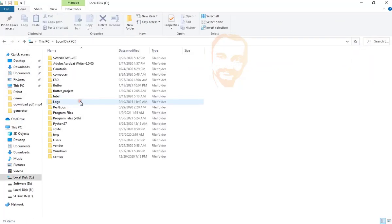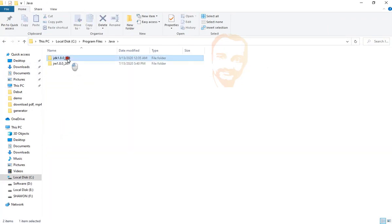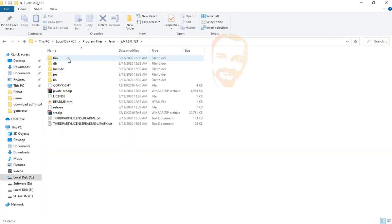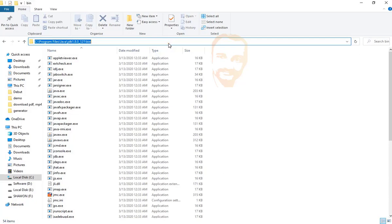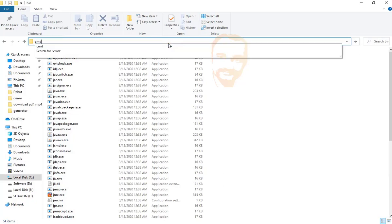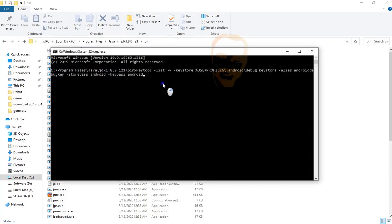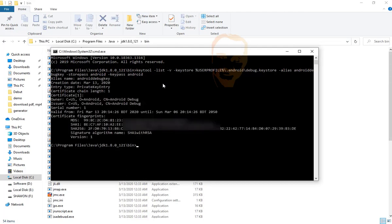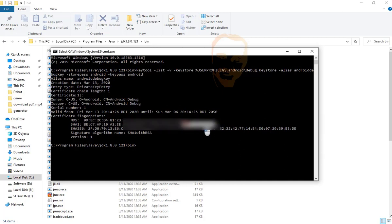C drive, Program Files, Java, JDK, bin, and type here CMD and paste it here. After enter, see our SH1 key. It's so amazing. Thank you for watching my video. Assalamualaikum.